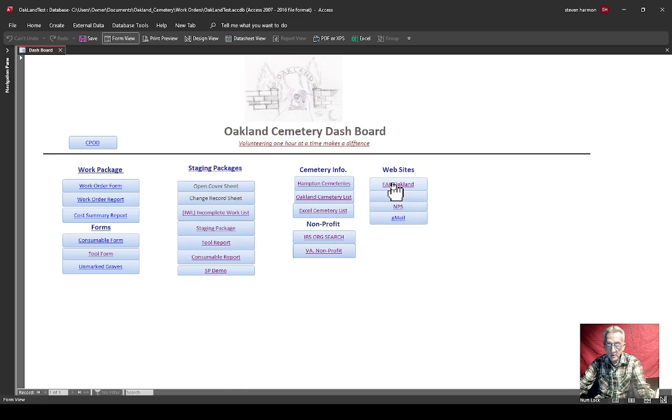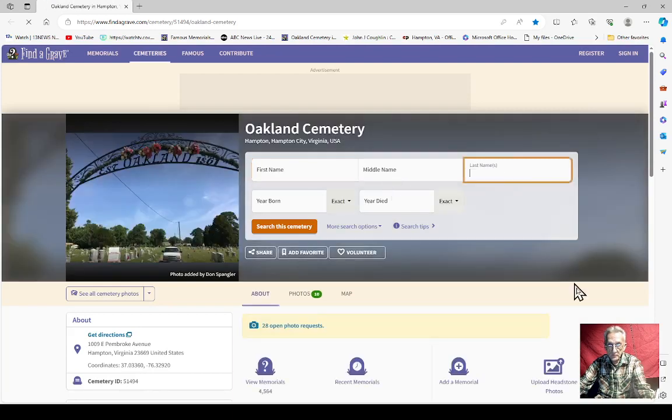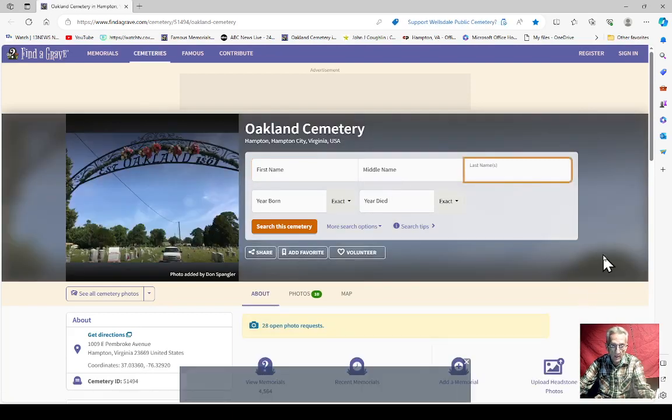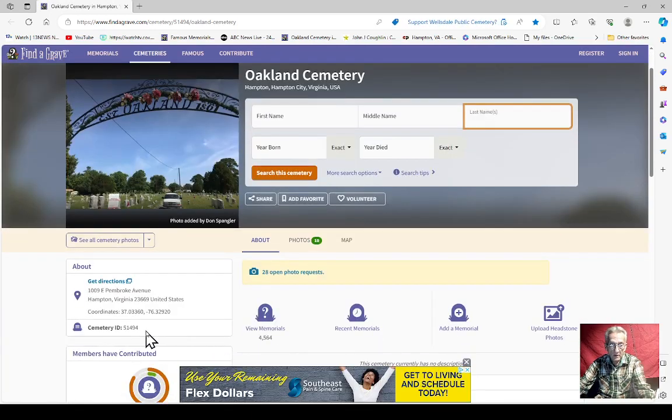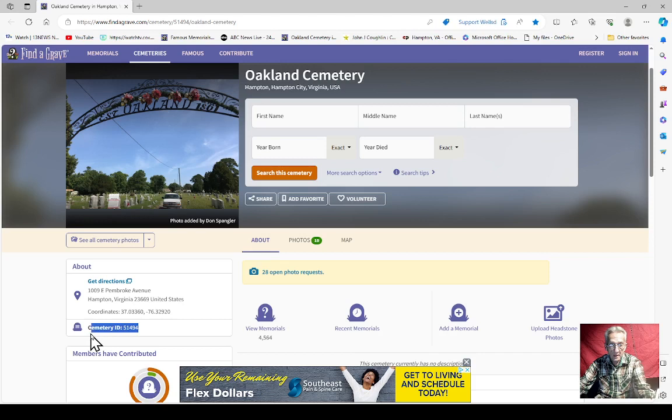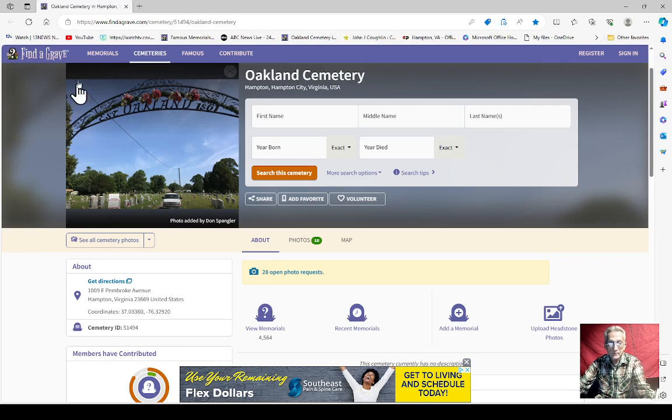This is Oakland Cemetery Find a Grave. I don't know if you've been there or not, but you can see here in the left, that's my ID for Find a Grave. So you're welcome to take a look, look me up.